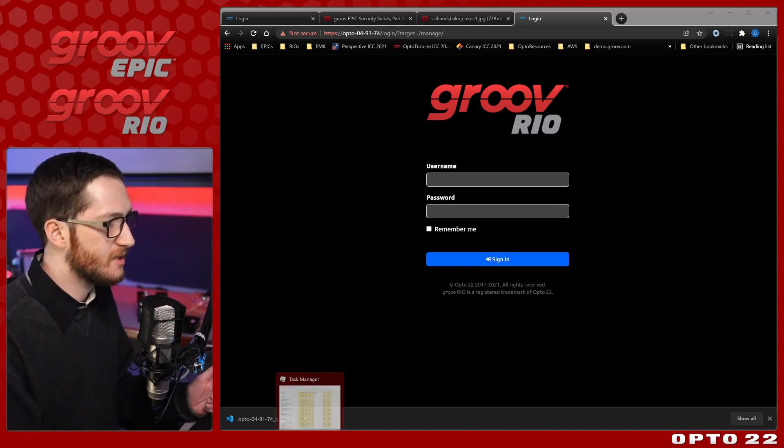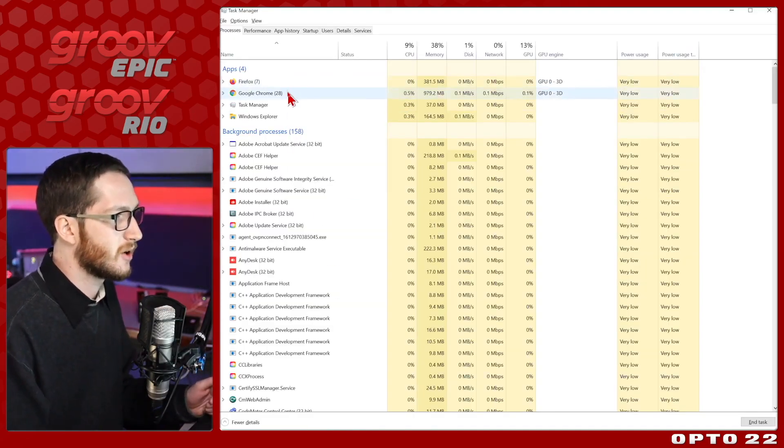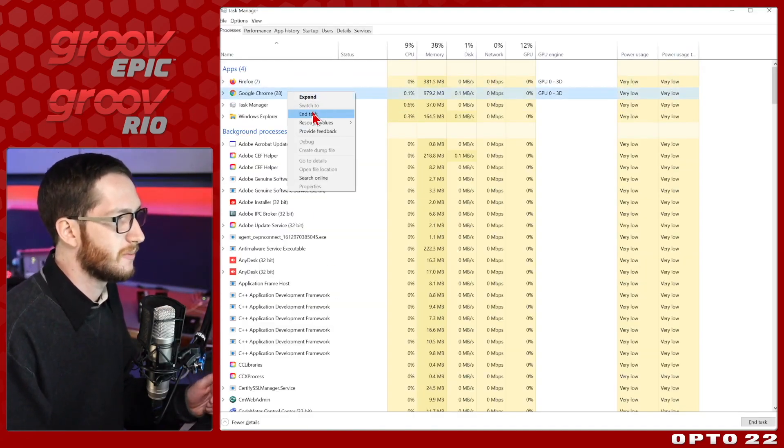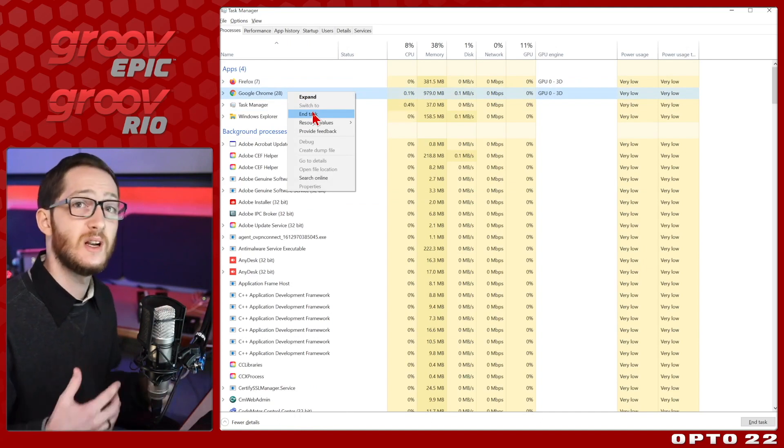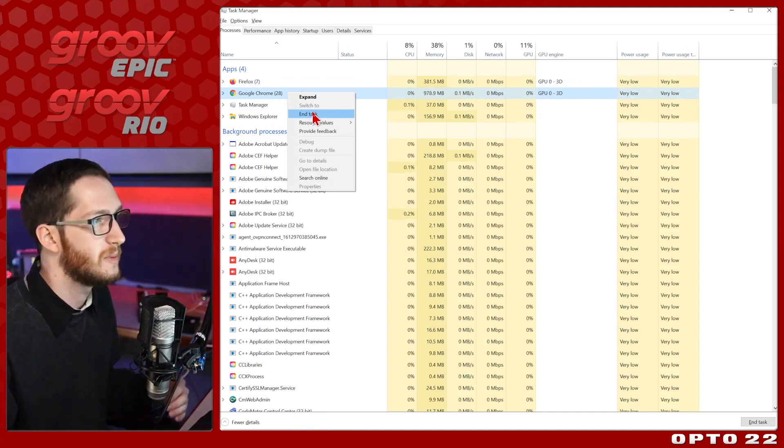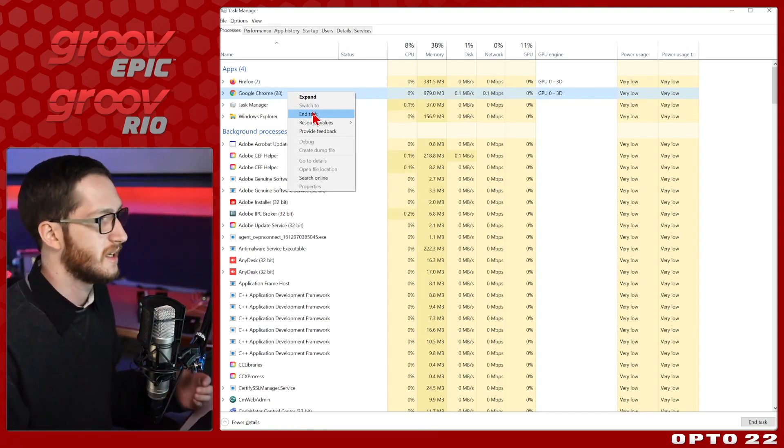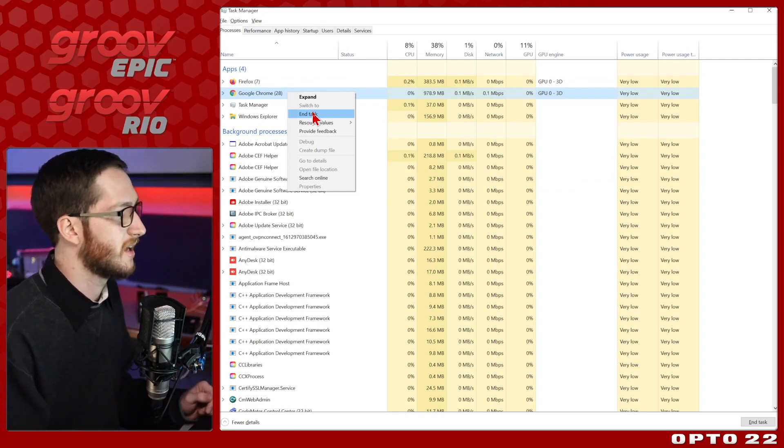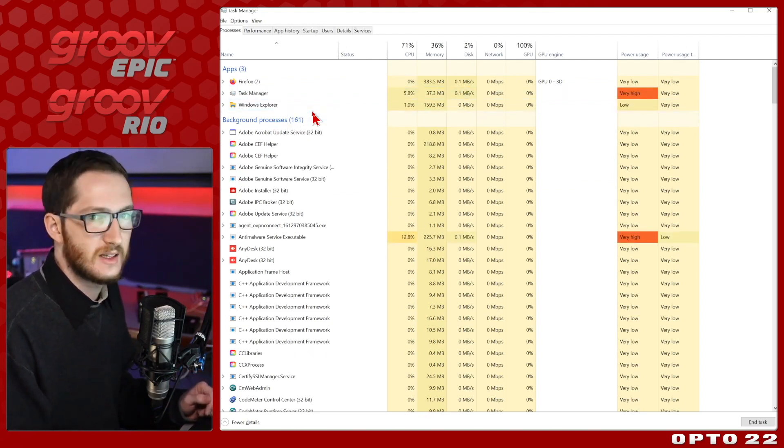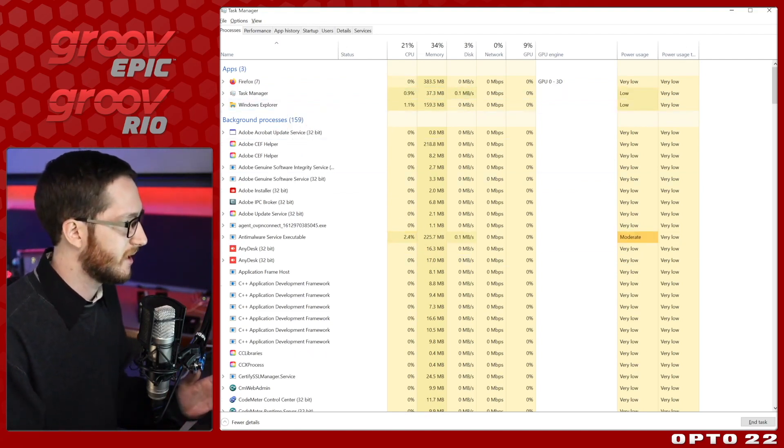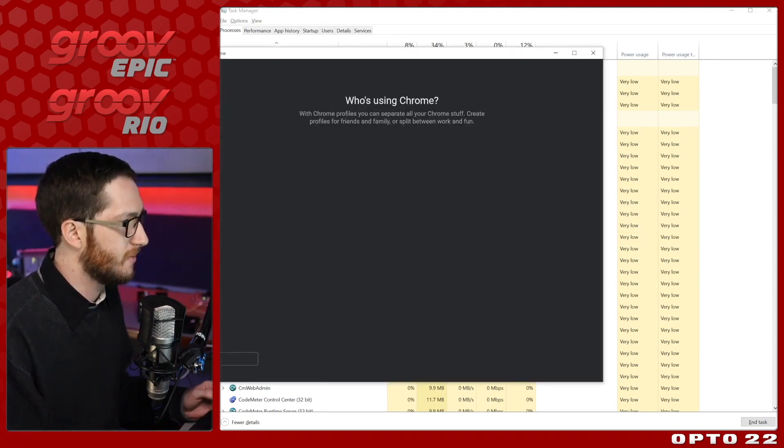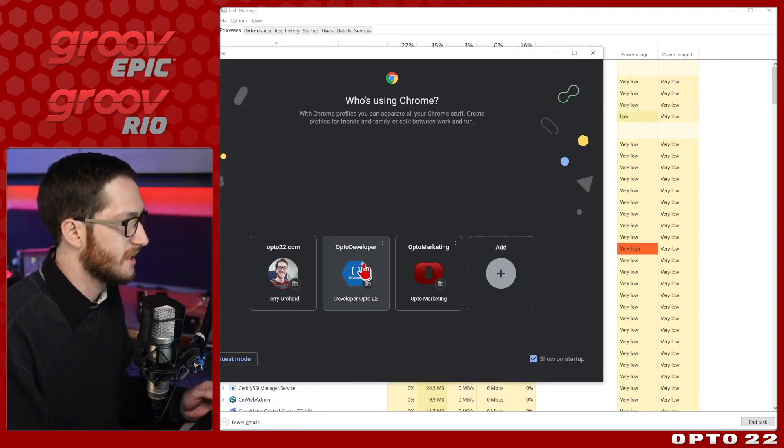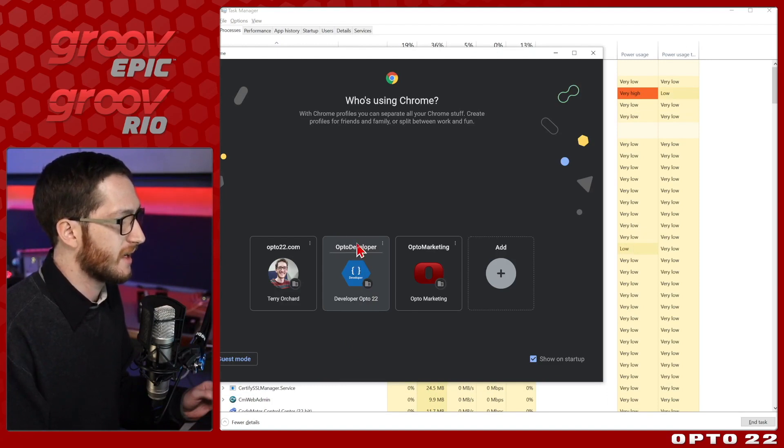So instead of just hitting the X, I'm actually going to come into my task manager and kill the process entirely. This will make sure nothing's open in the background, and Chrome will be able to start up with a completely fresh slate. So let's go ahead and do that. I'll click end task. I've completely killed my Chrome, and I'll need to bring it open again. So I'll click Chrome, select my developer account, and we'll load right back in.